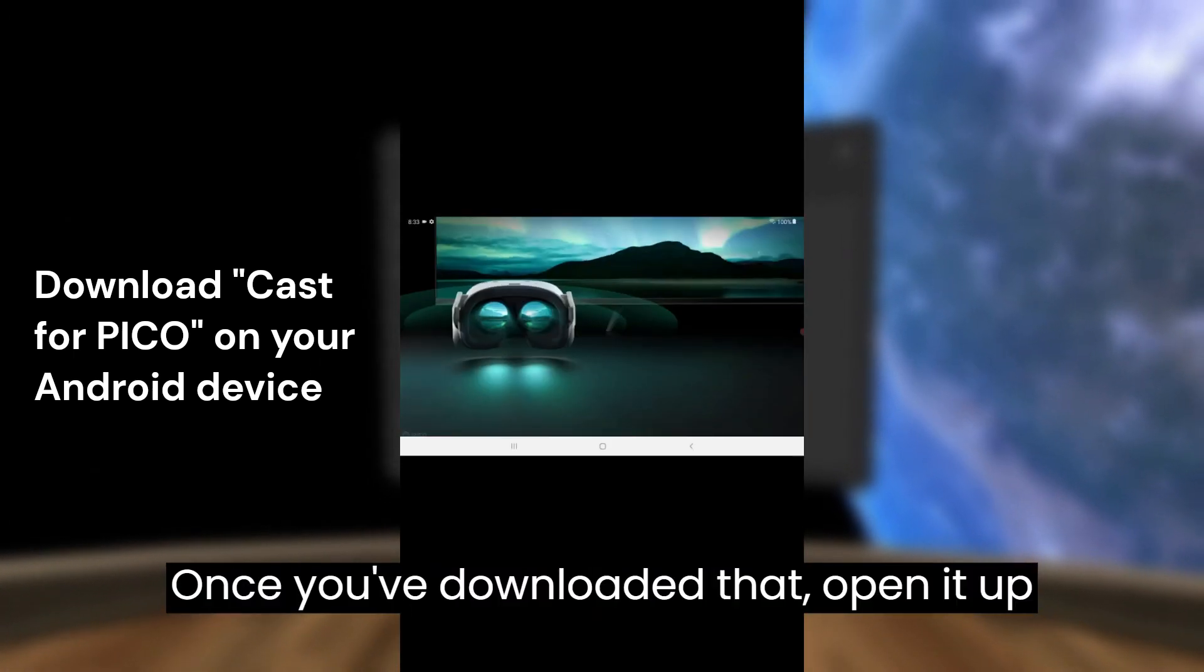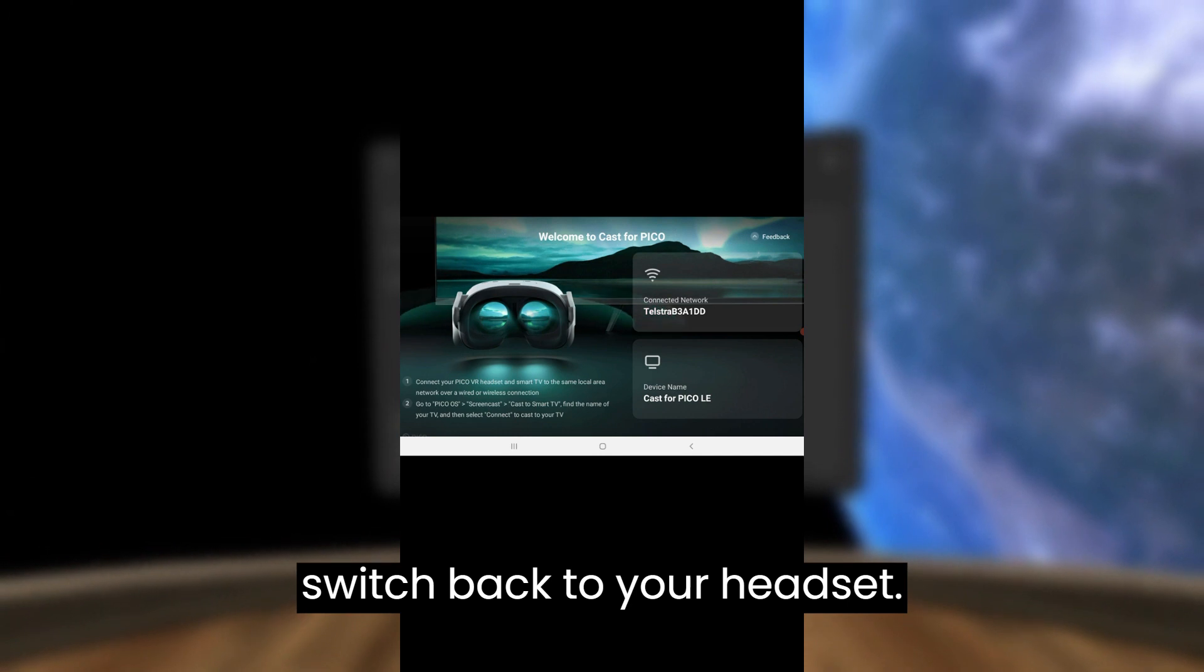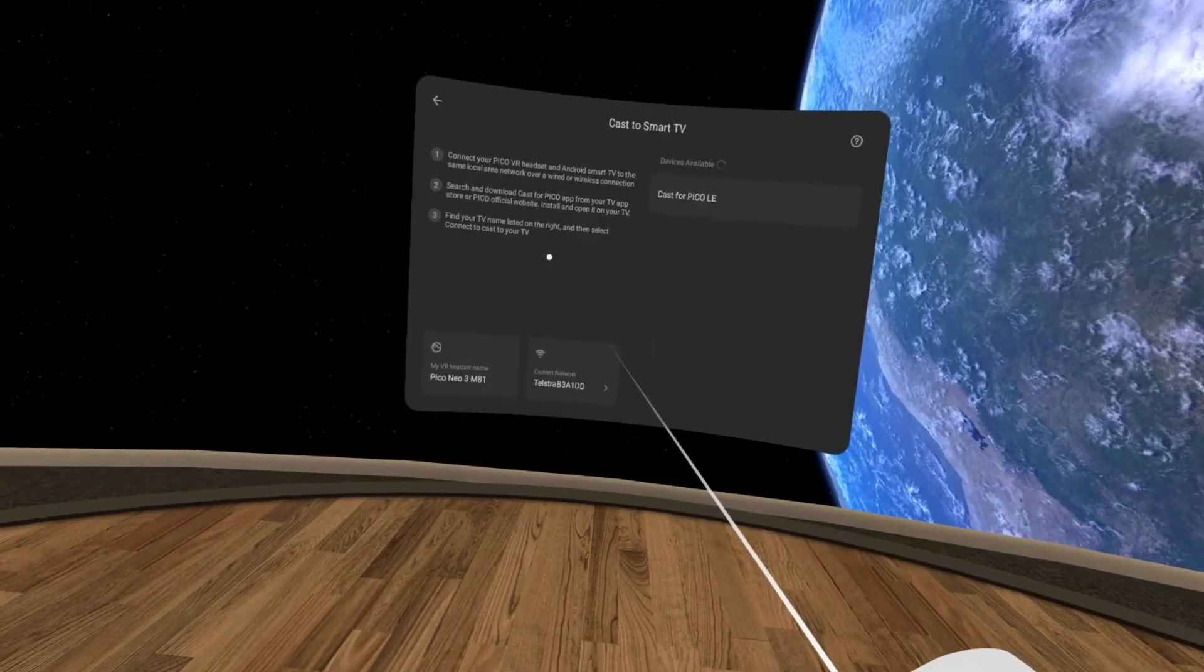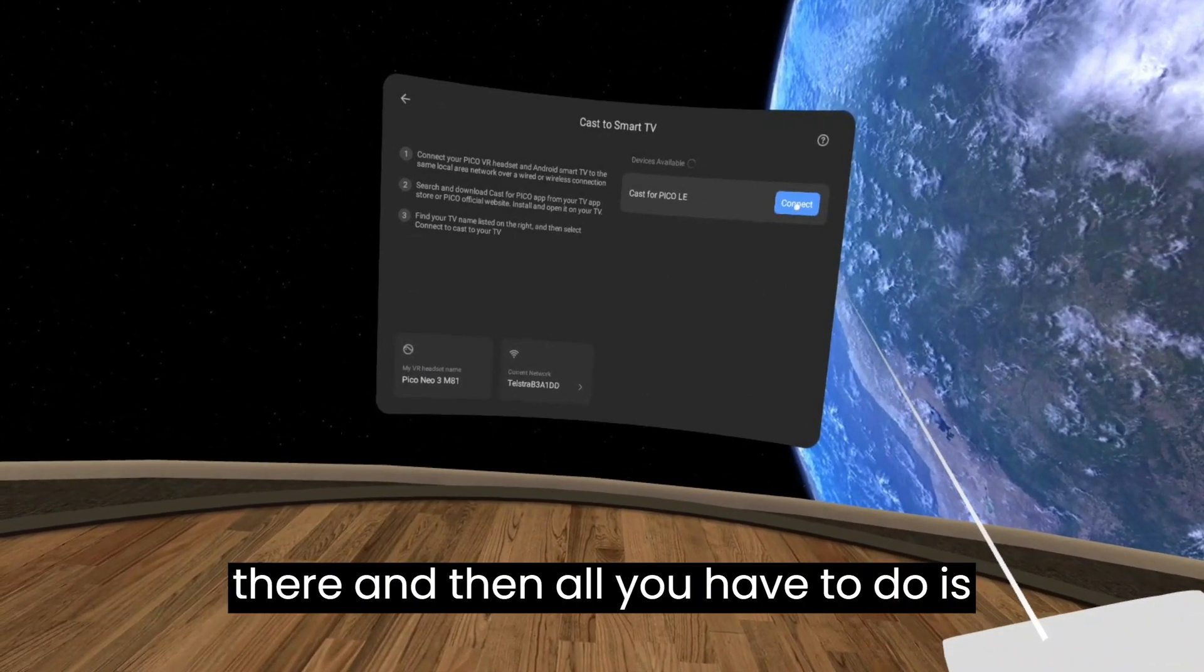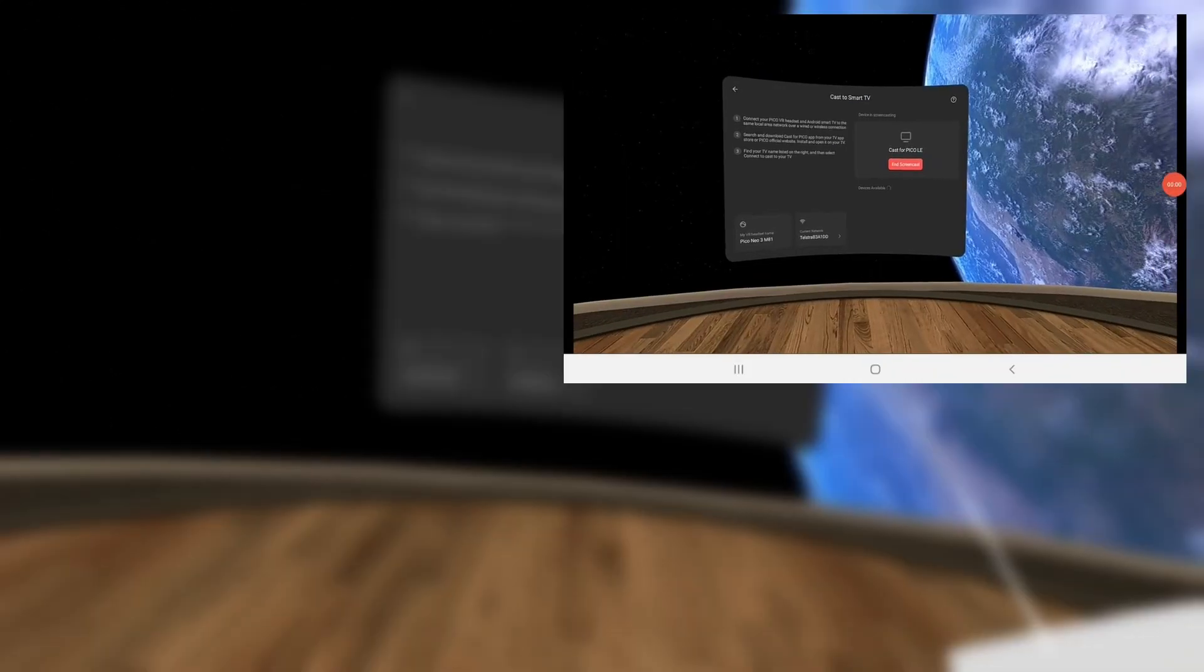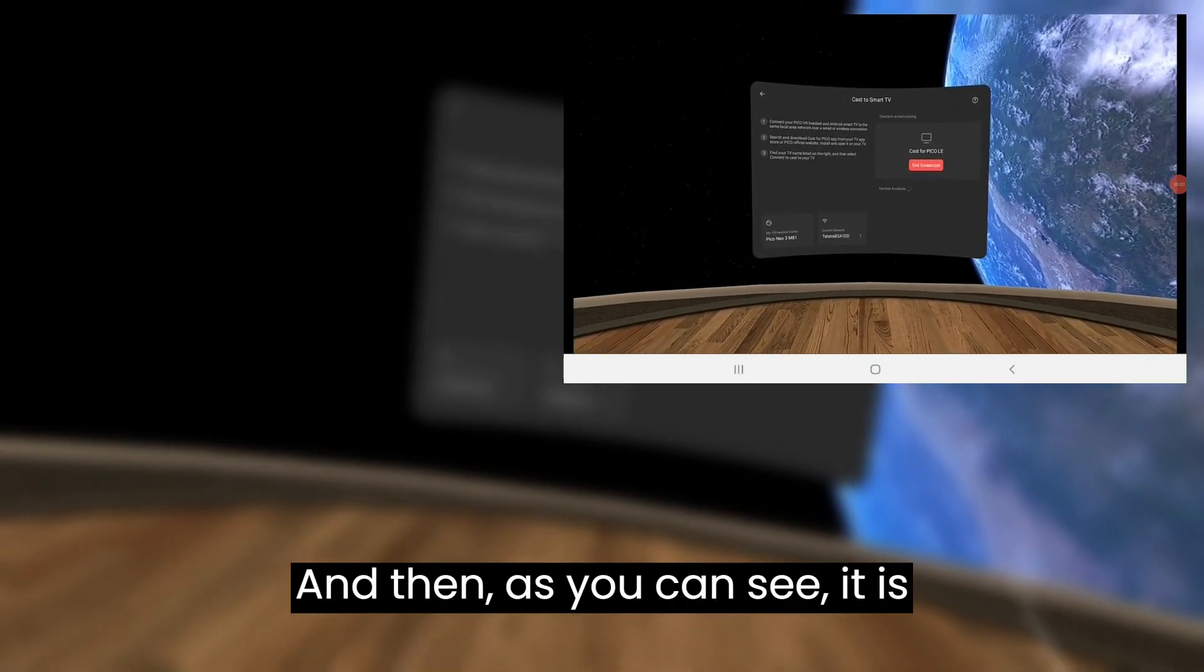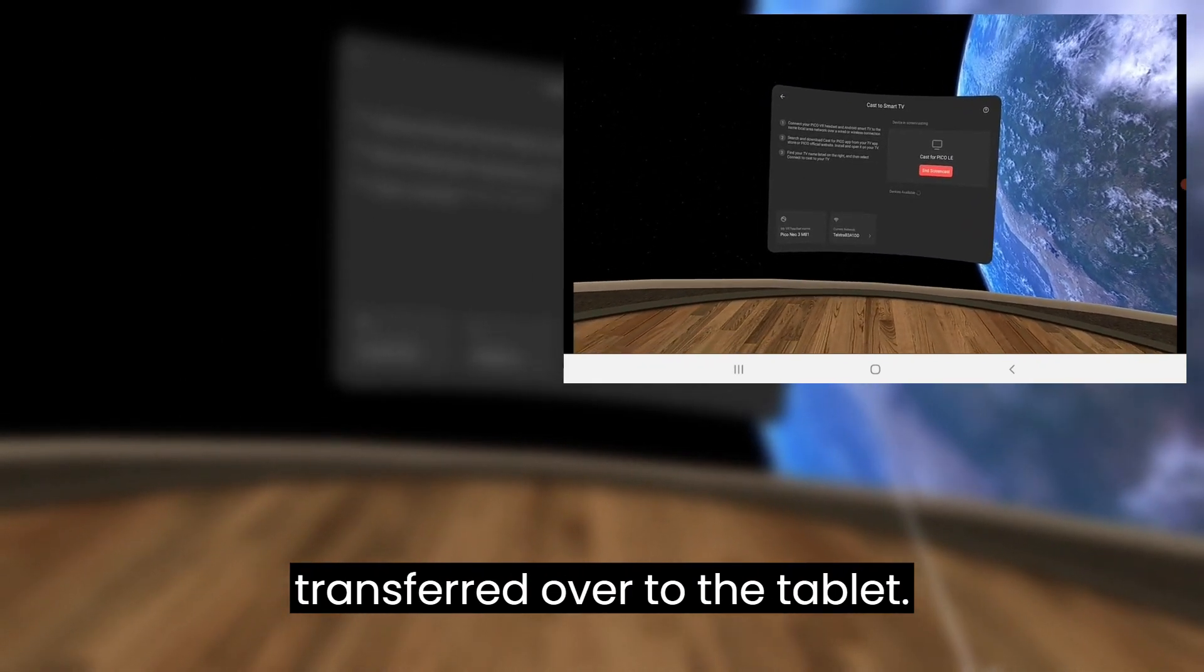Once you've downloaded that, open it up on your app, and then once you switch back to your headset you can see that the device is listed there. All you have to do is select connect, and then as you can see it is transferred over to the tablet.